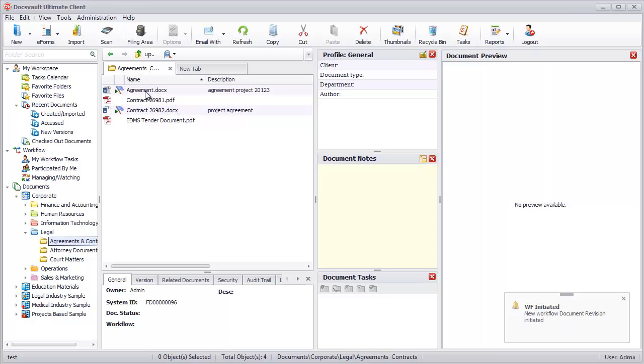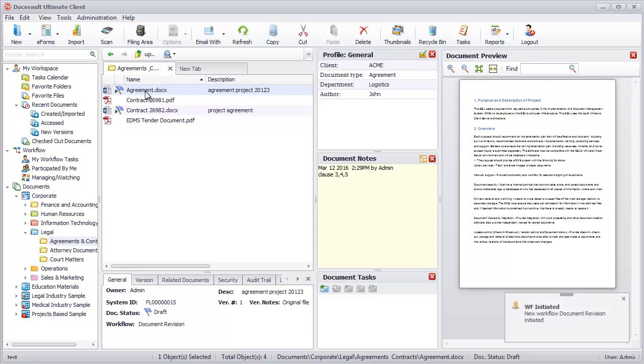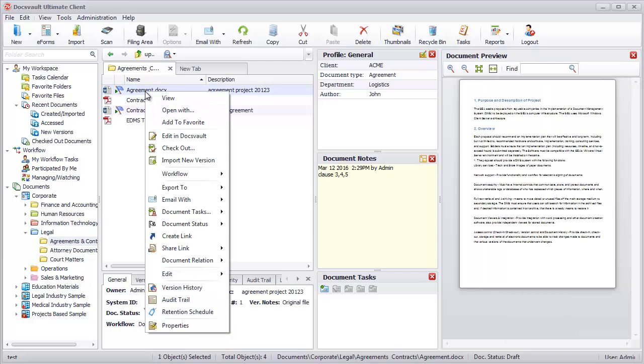Furthermore, existing documents in Docsport can be edited by simply clicking on the Edit in Docsport item in the document's menu.